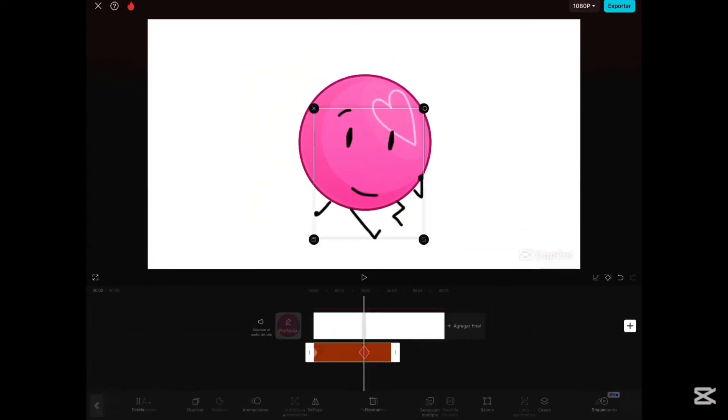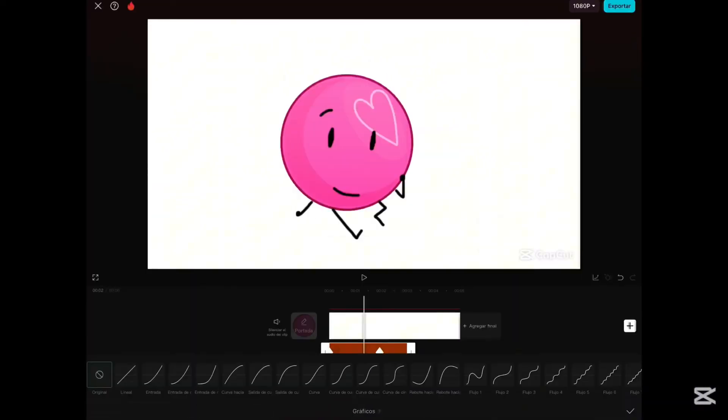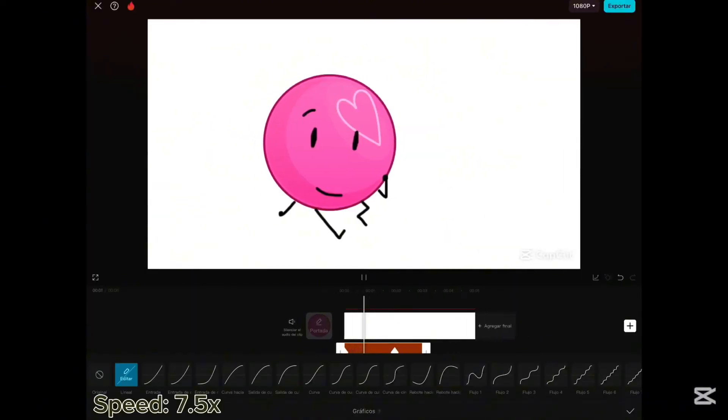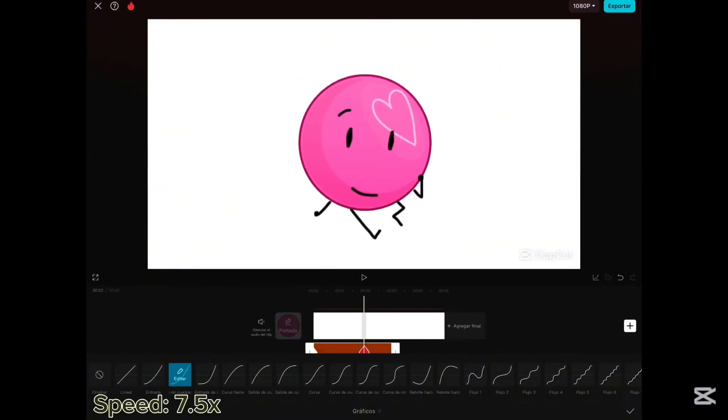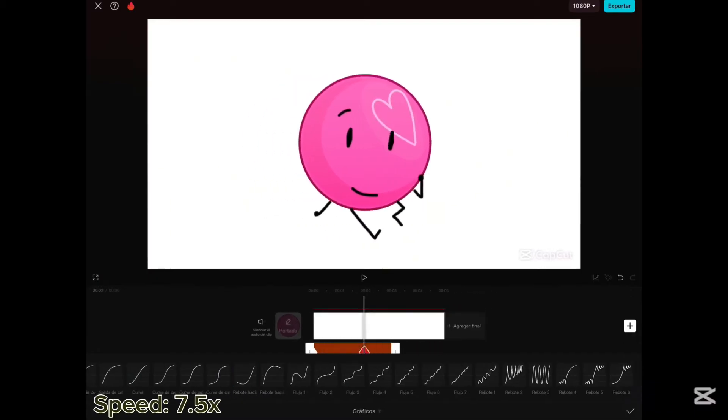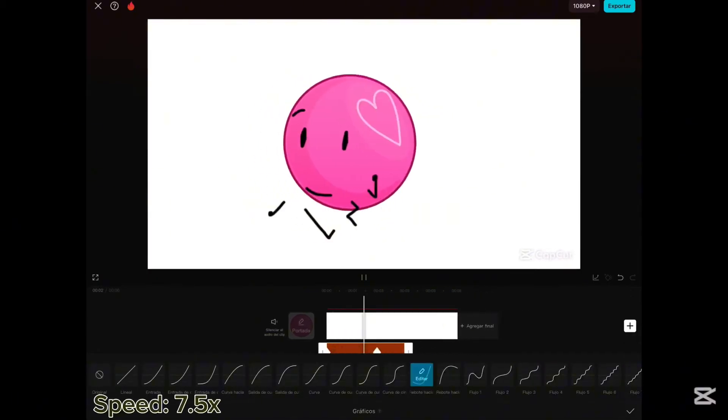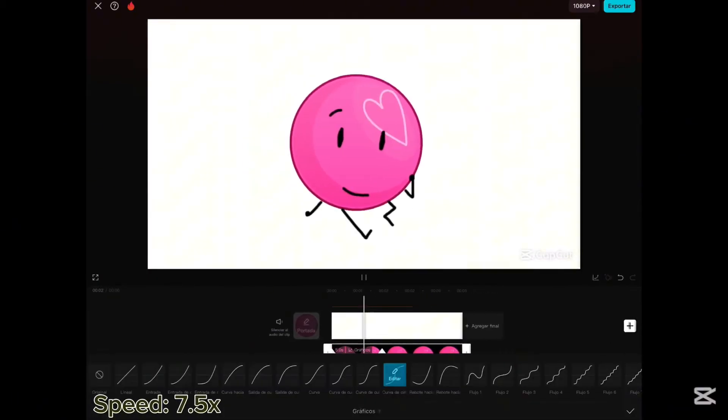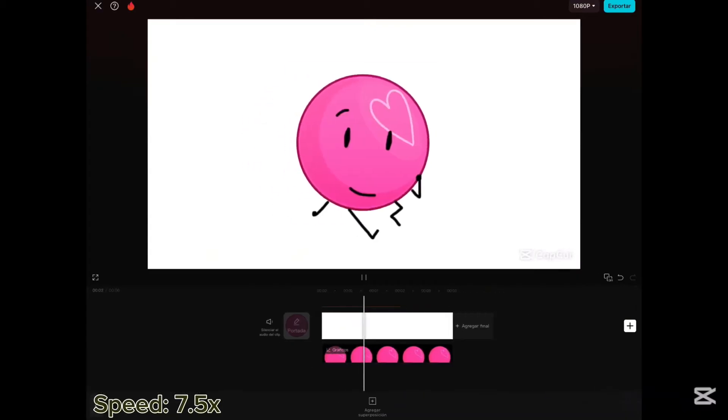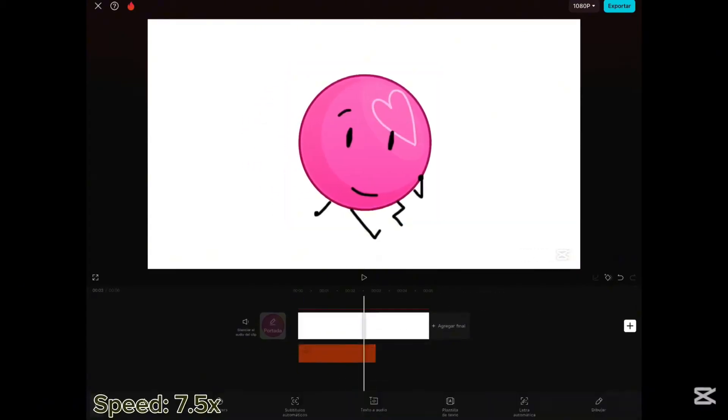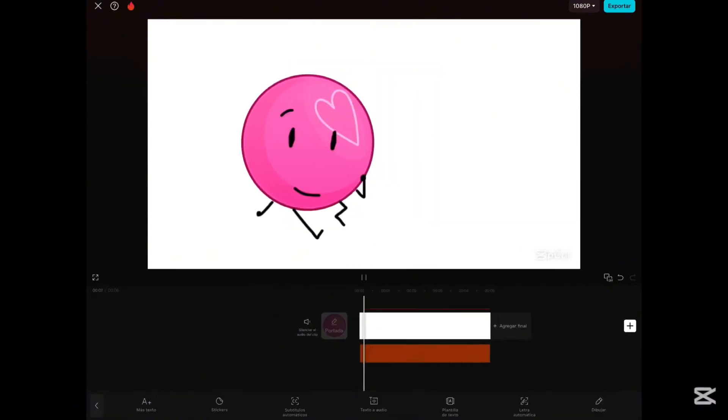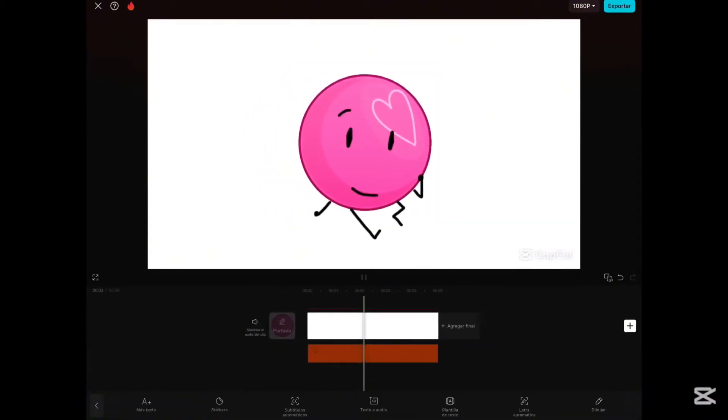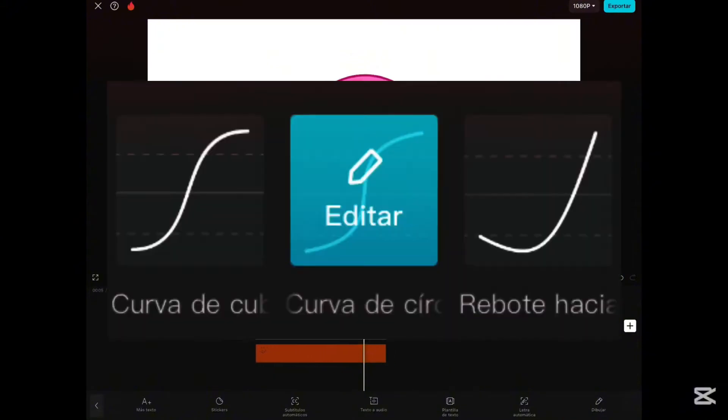Once you're done, finally, go to the graphs and start to play with them till you find one that you like. And that's it. Very simple. I use this one if you want to try it also.